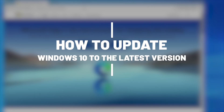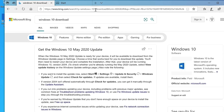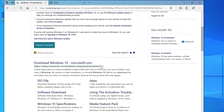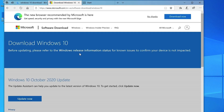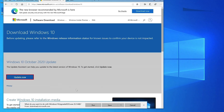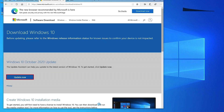To update Windows 10 to the latest version, head to your browser and search for Windows 10 download. Click the result from microsoft.com to view the download options. A notification to update to the latest OS release should appear at the top with the prompt 'Update Now' — click that to download the updated installer.